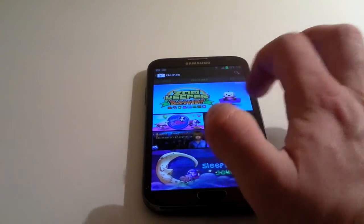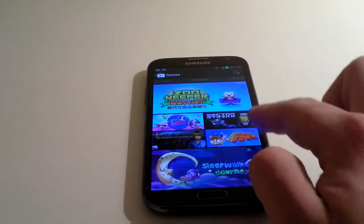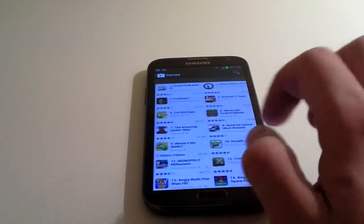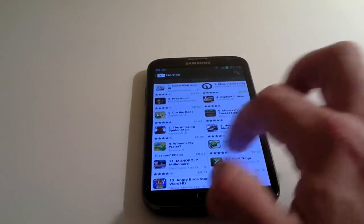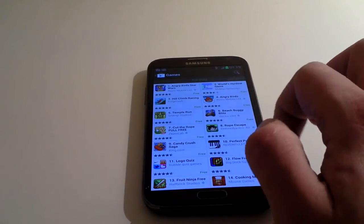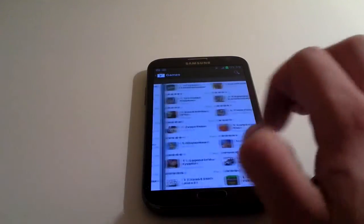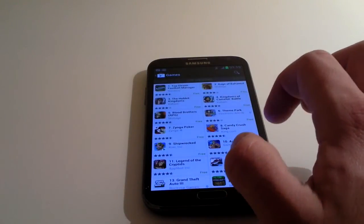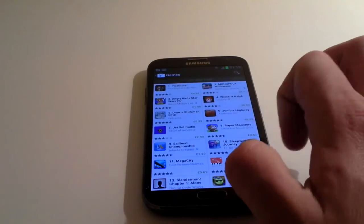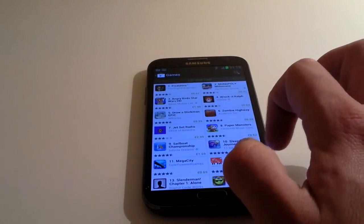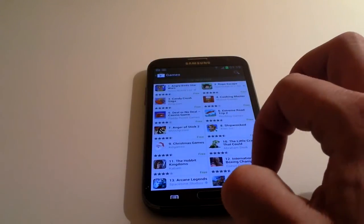At the top, it'll say what section we're under, so we're under featured. We can scroll across and go into the top paid, scroll across again to the top free, scroll across to the top grossing, top new paid apps, and so on.